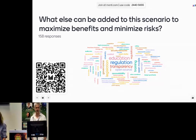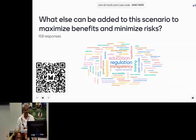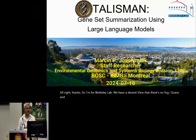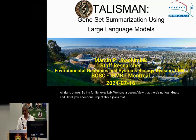I'm from Berkeley Lab. We have a decent view — there's no fog, I guess. I'll tell you about our project about gene-set summarization using LLMs.